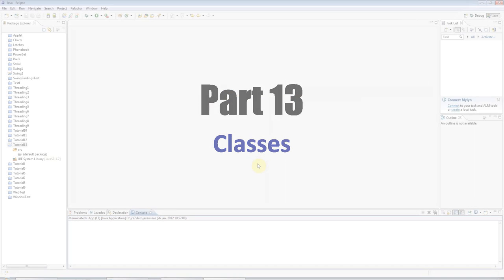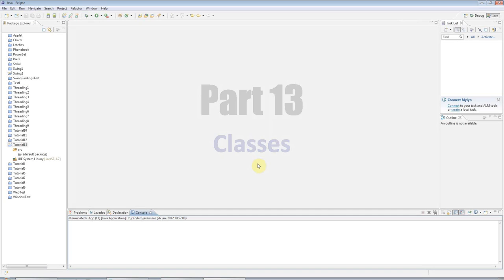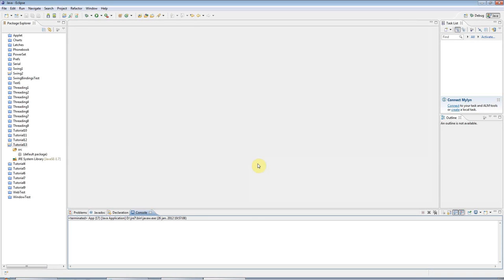Hello this is John from caveofprogramming.com and this is tutorial number 13 in our series of beginners Java tutorials. This tutorial is on classes in Java and it's also going to be a little bit about object oriented programming in general.